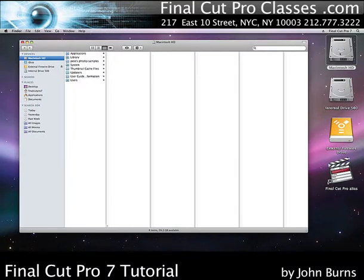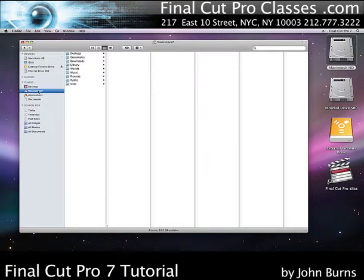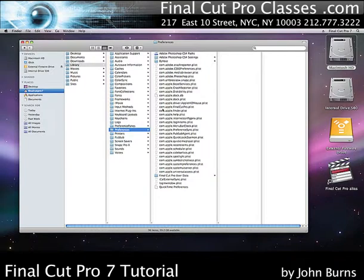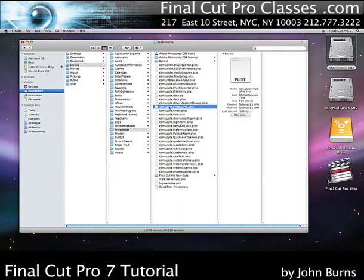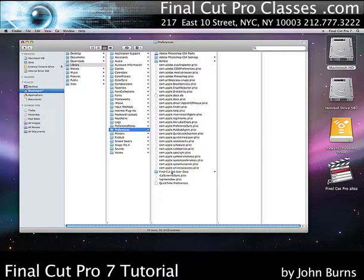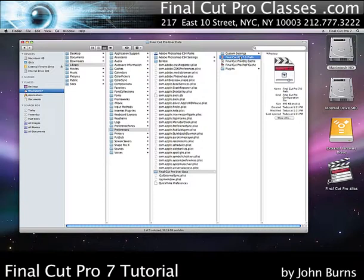First, double-click on your Macintosh hard drive, then go to the little house on your sidebar, navigate to the Library and then to the Preferences folder. If you can't read the window, just spread the column out. There are two files you want to put in the trash. One is called com.apple.finalcutpro.plist. Put that in the trash, then scroll down to the Final Cut Pro User Data folder, open it up, and put the Final Cut Pro 7.0 prefs in the trash.